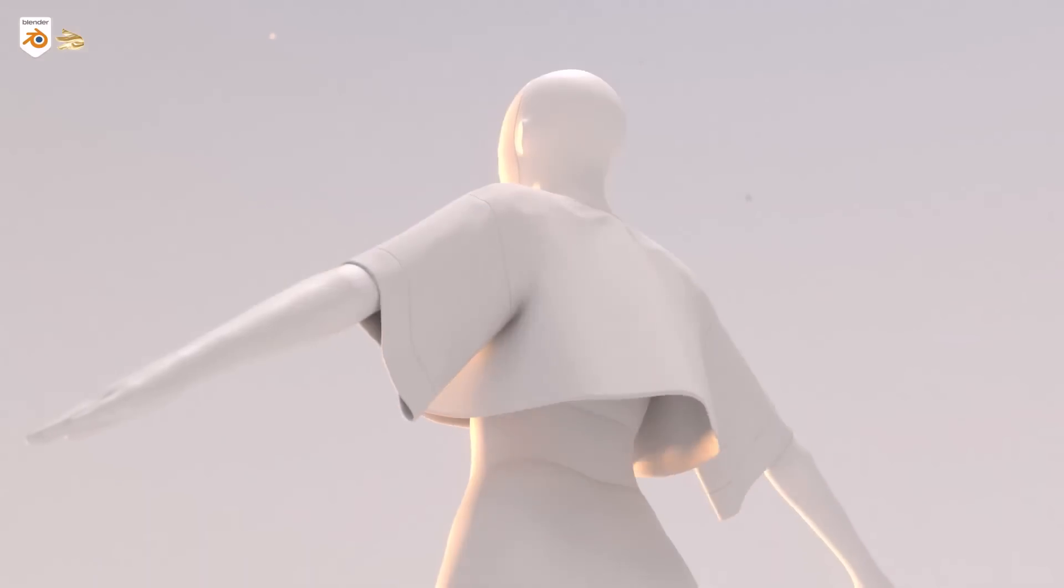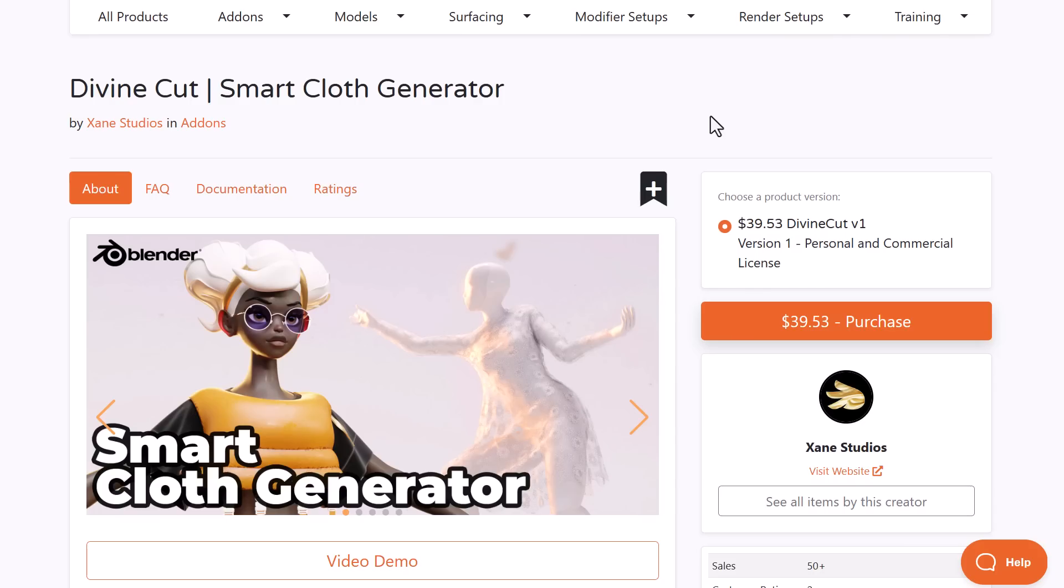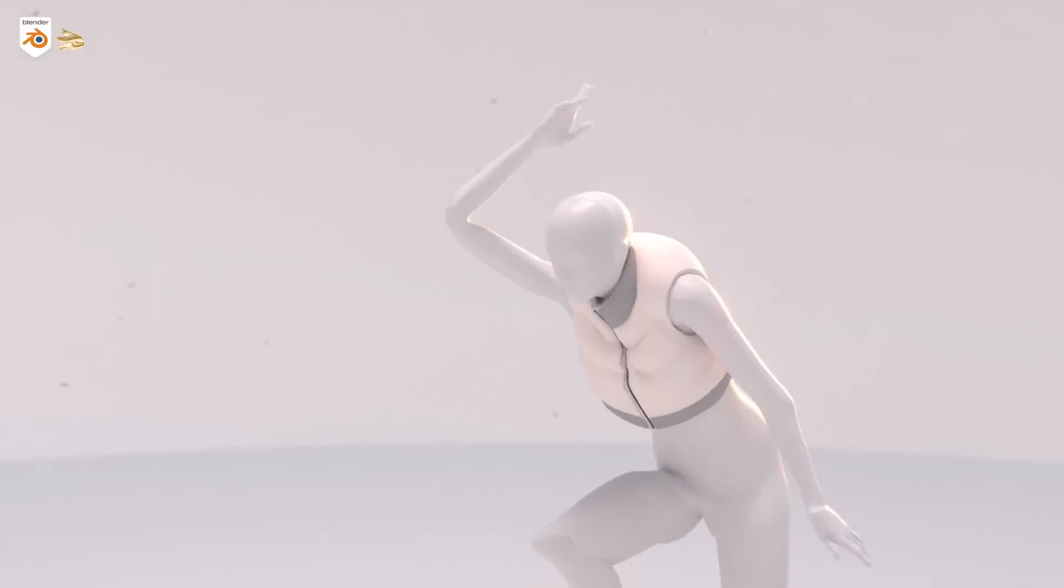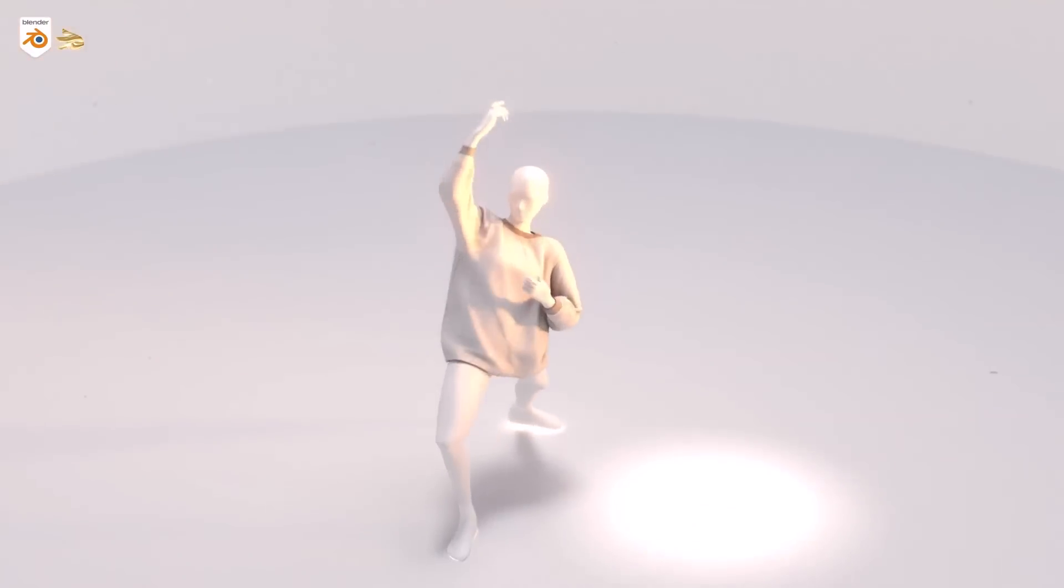Divine Cloth is a brand new smart cloth generator from Zane Studio. This cloth generator allows you to create clothes for your characters with just a simple click. It offers the most minimal way of creating clothes and works with a couple of guides.